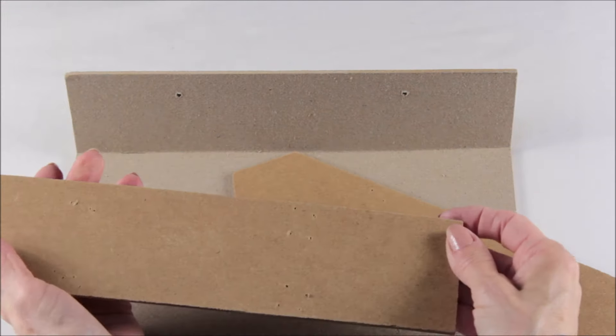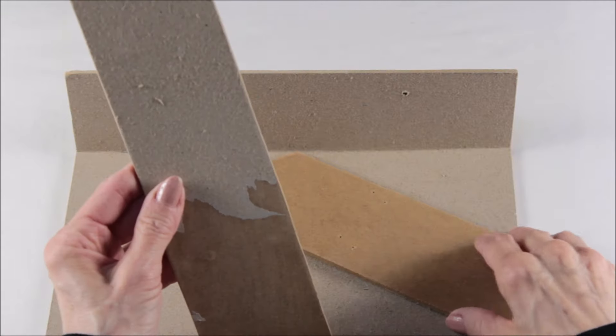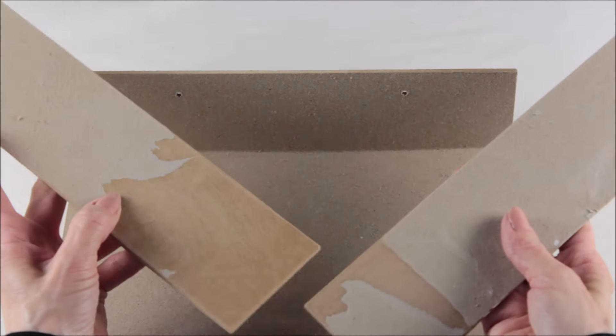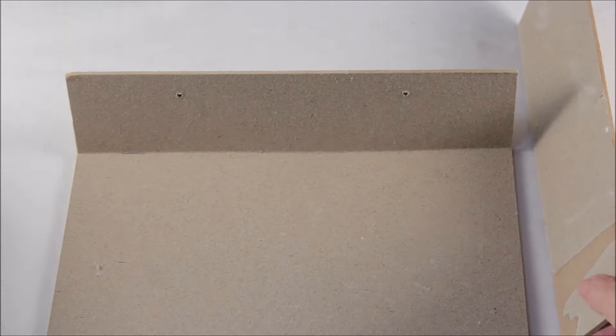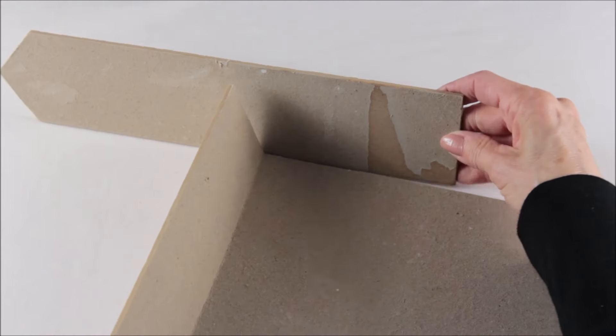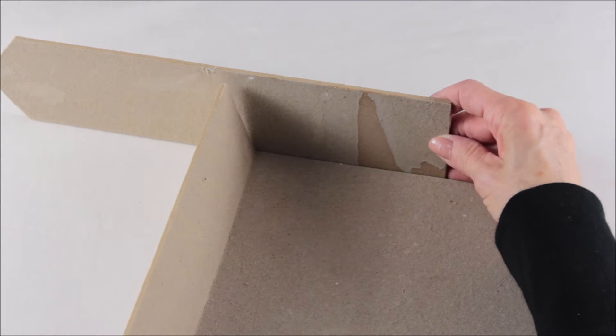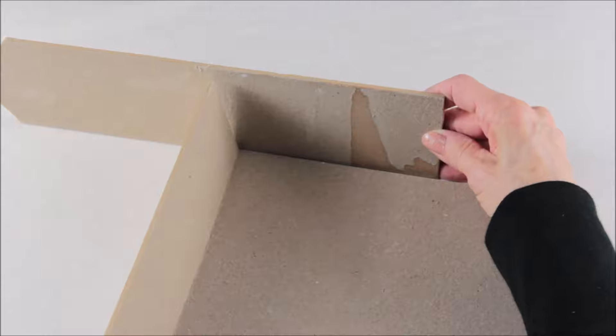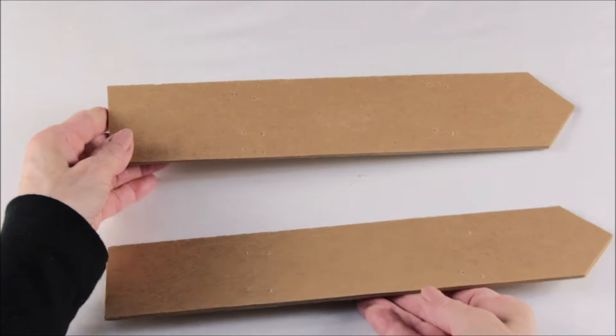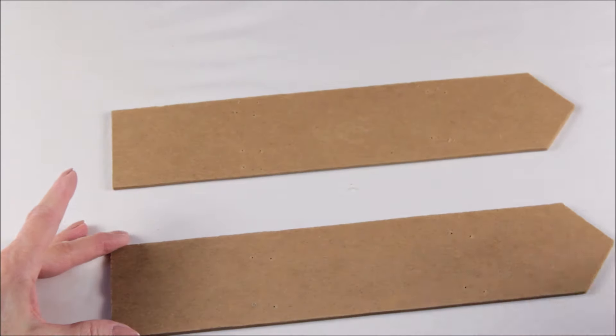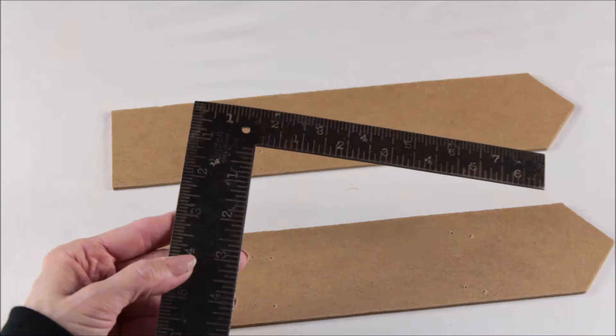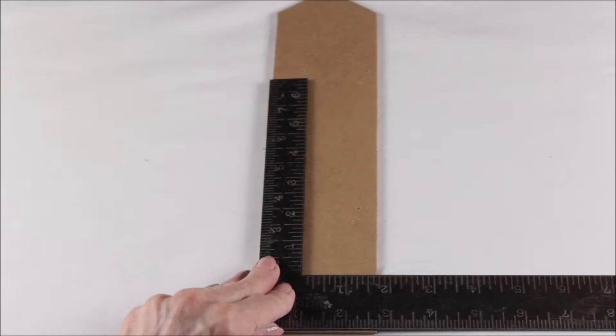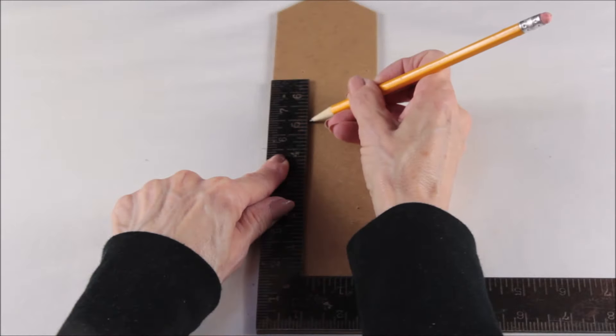Now take two of your arrows and once again we're going to score them on the shiny side. Once again, I opted to have a textured look so I'm going to use the rough side of the cardboard as my inside pieces. Using the flat edge of the arrow, I measured six and a half inches, then after marking it, I used my ruler to draw a straight line across.